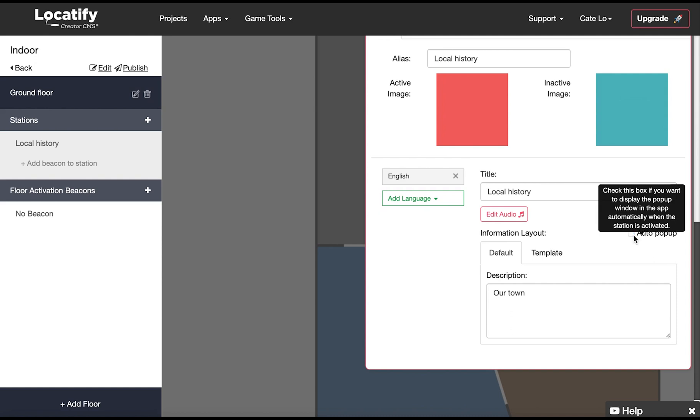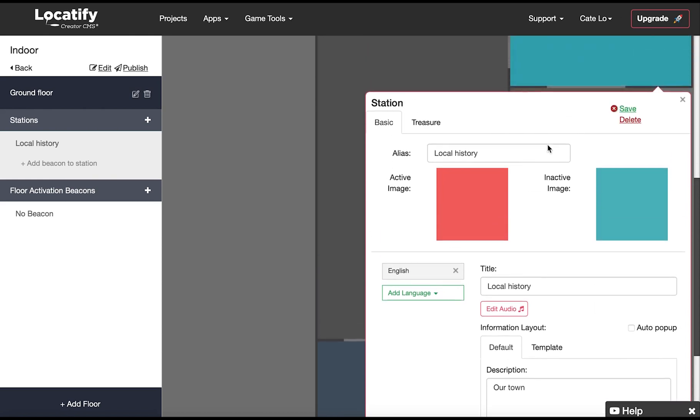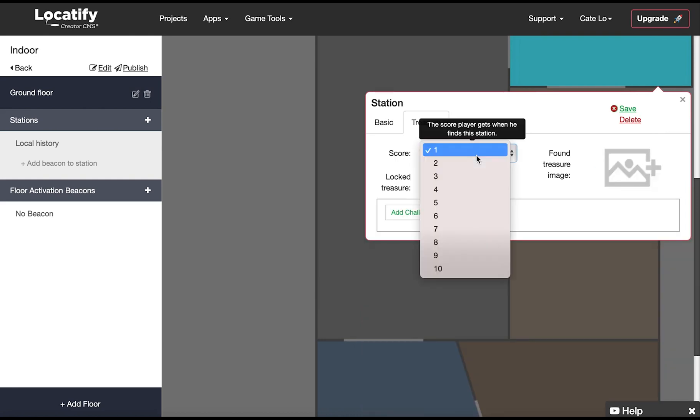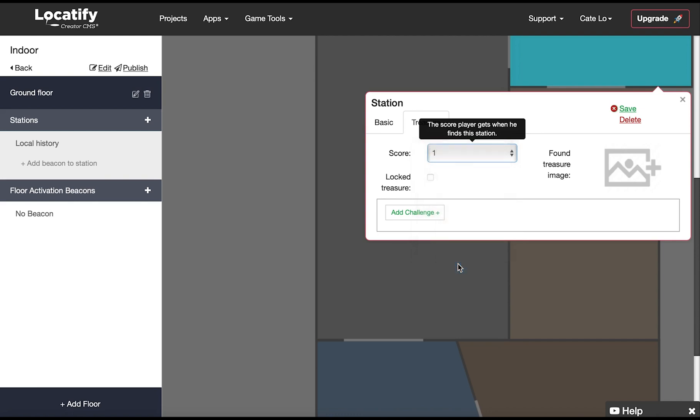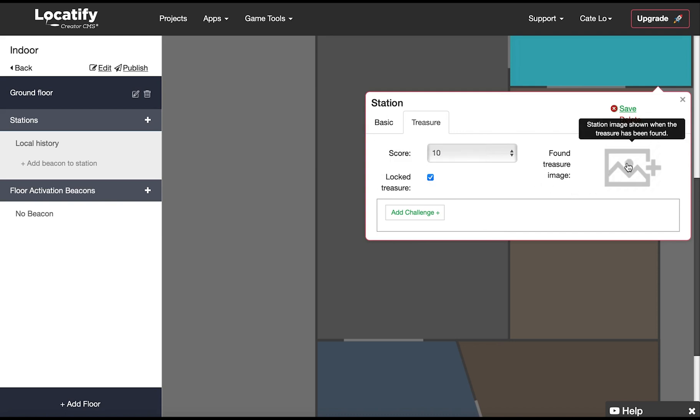If you have a premium license you can choose templates to add more content to the station to further customize the look. If you want to activate the game element click on treasure and start by attributing a score for finding this treasure location. You can decide if you want to lock the station so that the treasure cannot be unlocked unless the station has been activated. Then you can add an image that will become visible when the treasure is found.